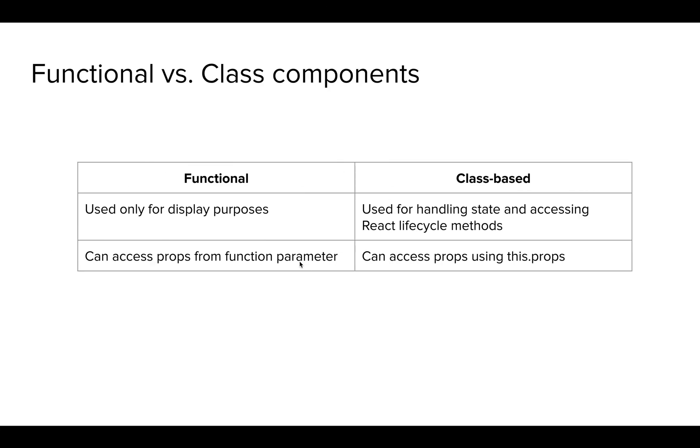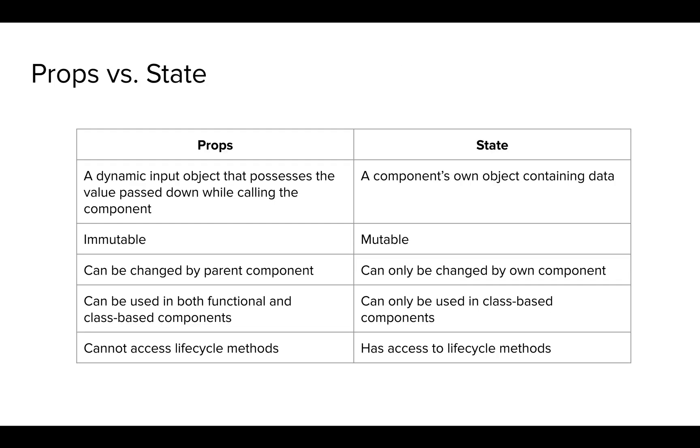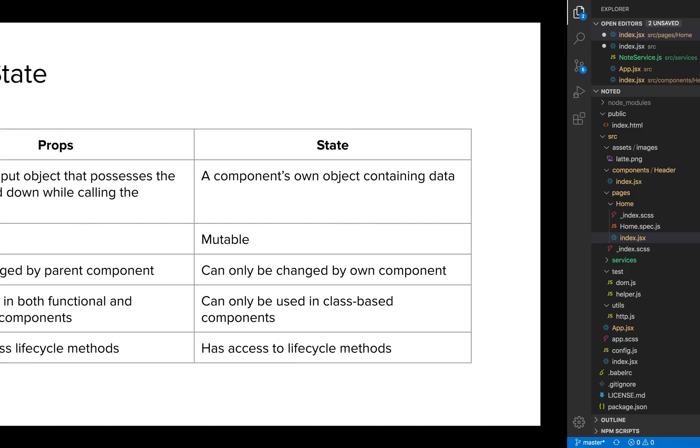Now that we know what a functional and class component is, let's move on to the other terminology, which is props and state. I've already discussed what prop is. Prop is basically a dynamic input object that possesses the value passed down while calling the component. I can just pass a dynamic input to a functional or class-based component using props. Whereas, a state is a component's own object containing data.